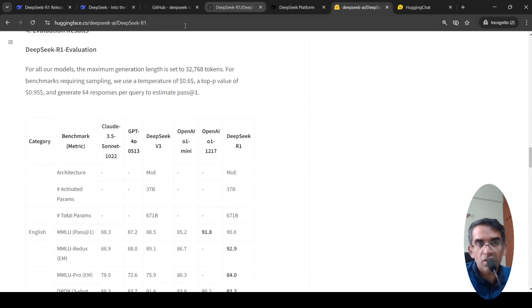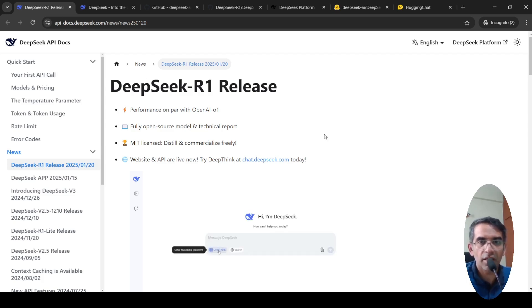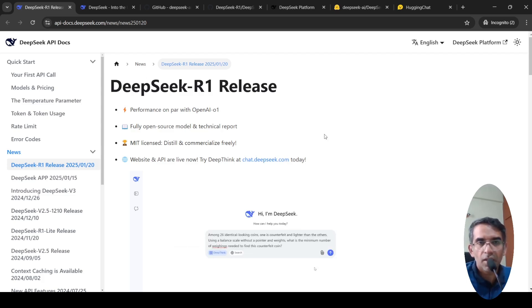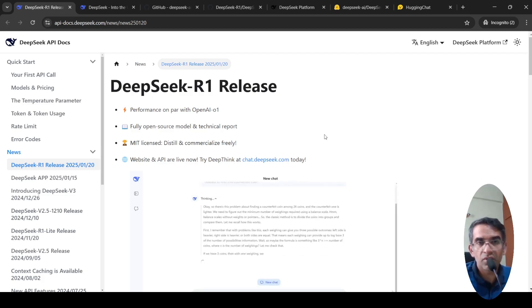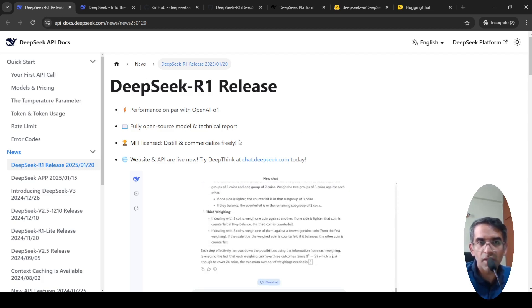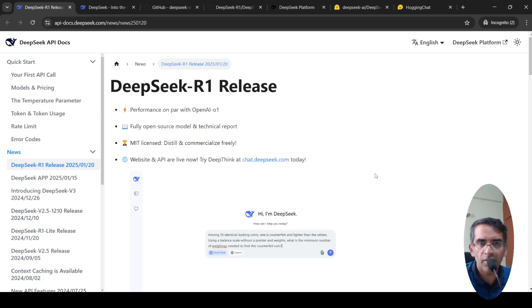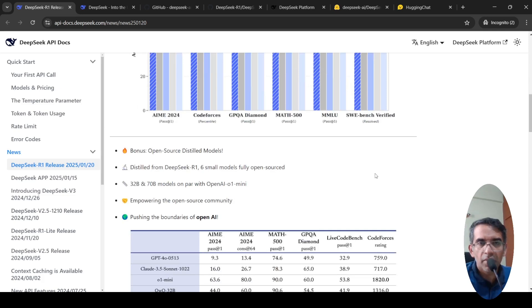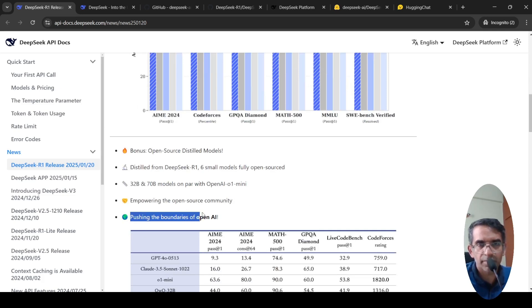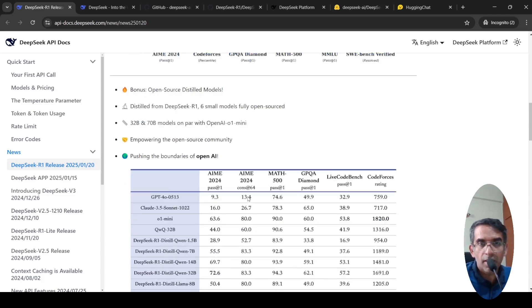This was about DeepSeek R1, a very exciting model. I haven't been this excited for a language model since a long time. I was thinking that the models are getting kind of saturated and out comes this model with being a fully open source model and exactly opposite of what OpenAI wanted to when they started and what they are now. That's why they are putting this thing or saying pushing the boundaries of OpenAI.